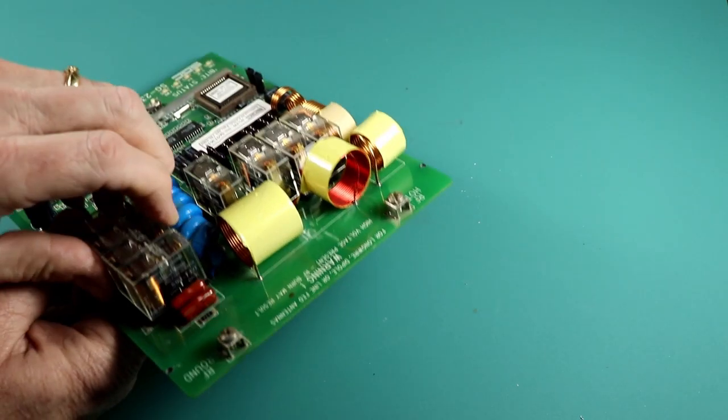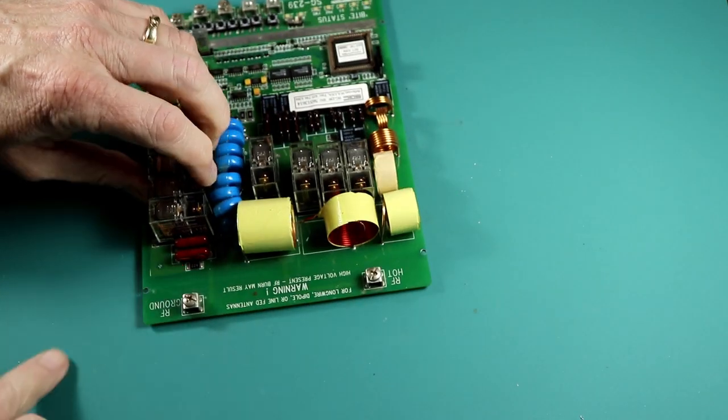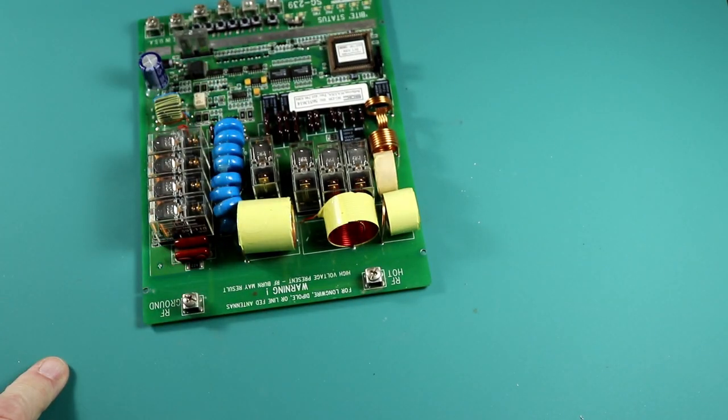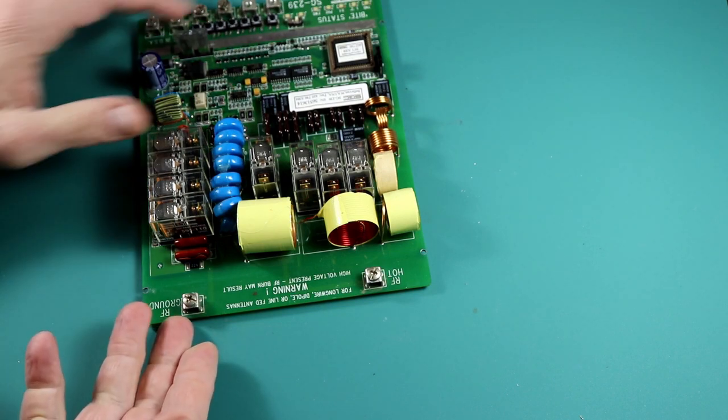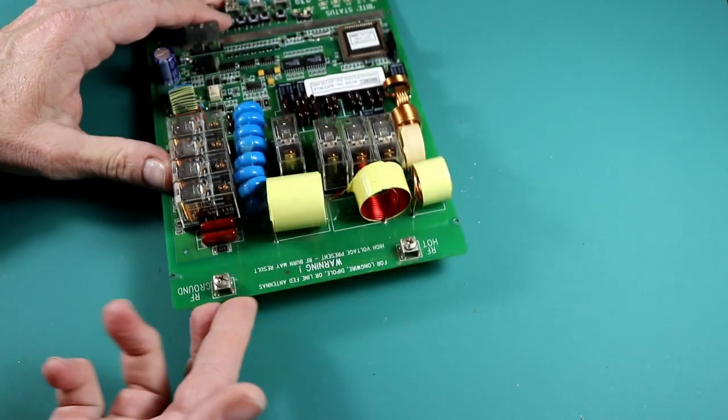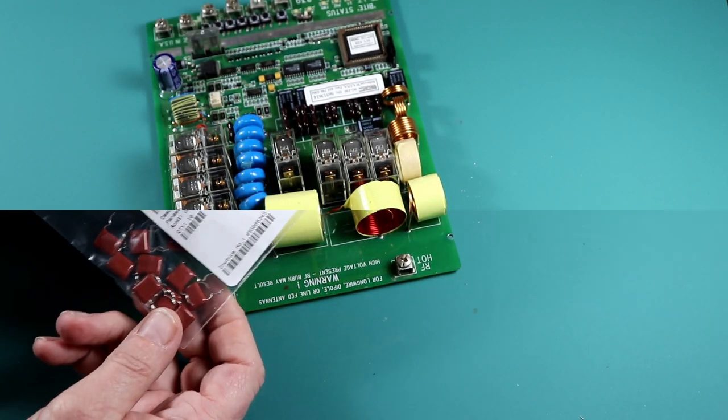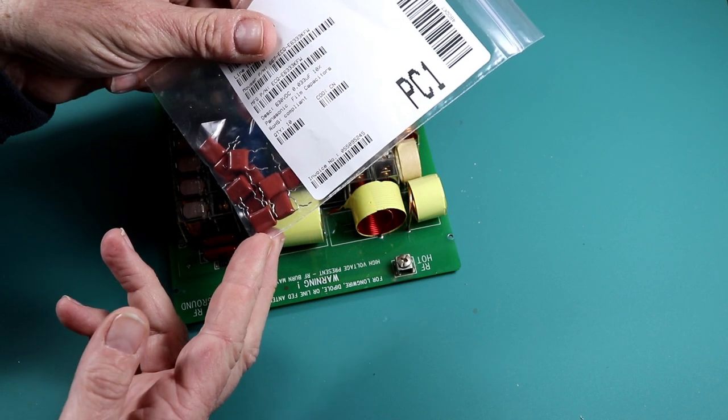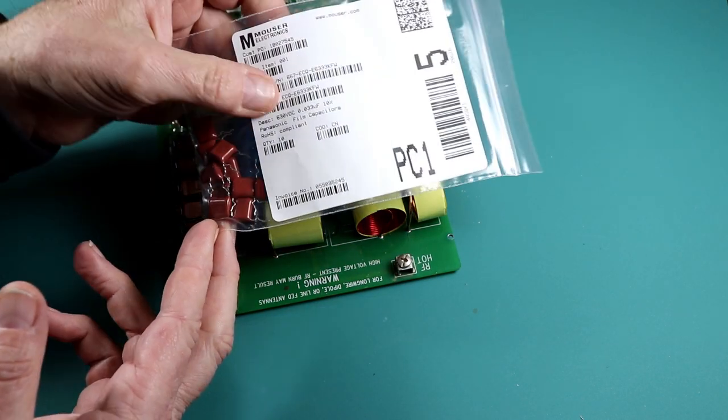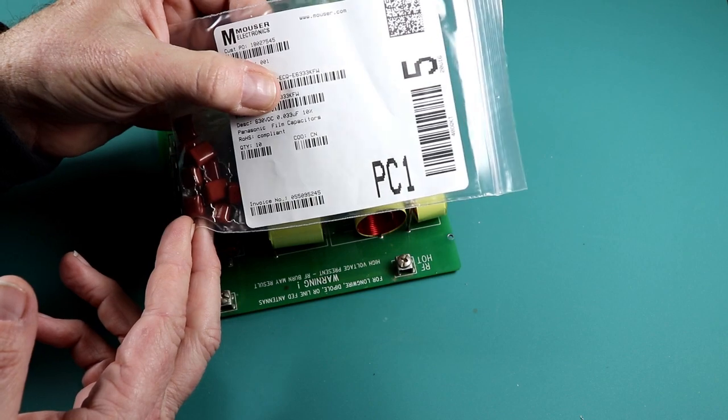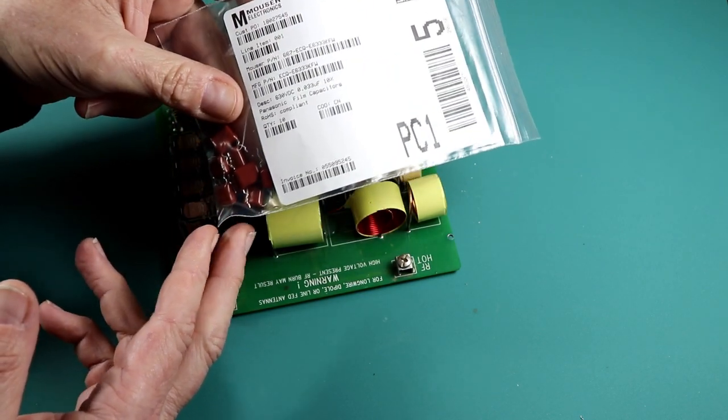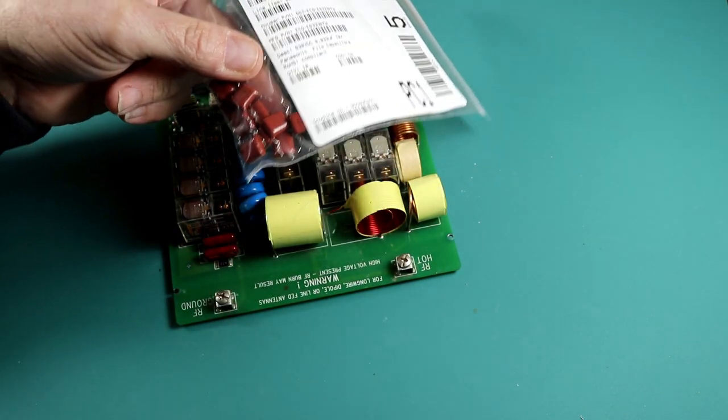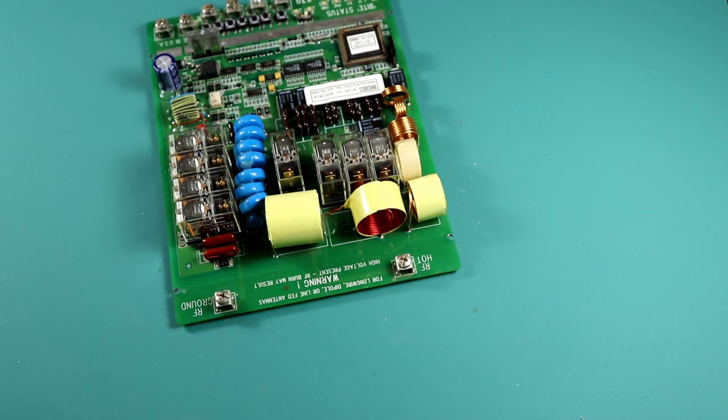This particular cap that failed is a .033 microfarad 630 volt cap and I didn't happen to have any of those in my junk drawer so I needed to order something. I found the parts at Mauser Electronics. The caps were pretty cheap so I ordered 10 of them along with a few other components just to make it worth the shipping cost of putting in an order.